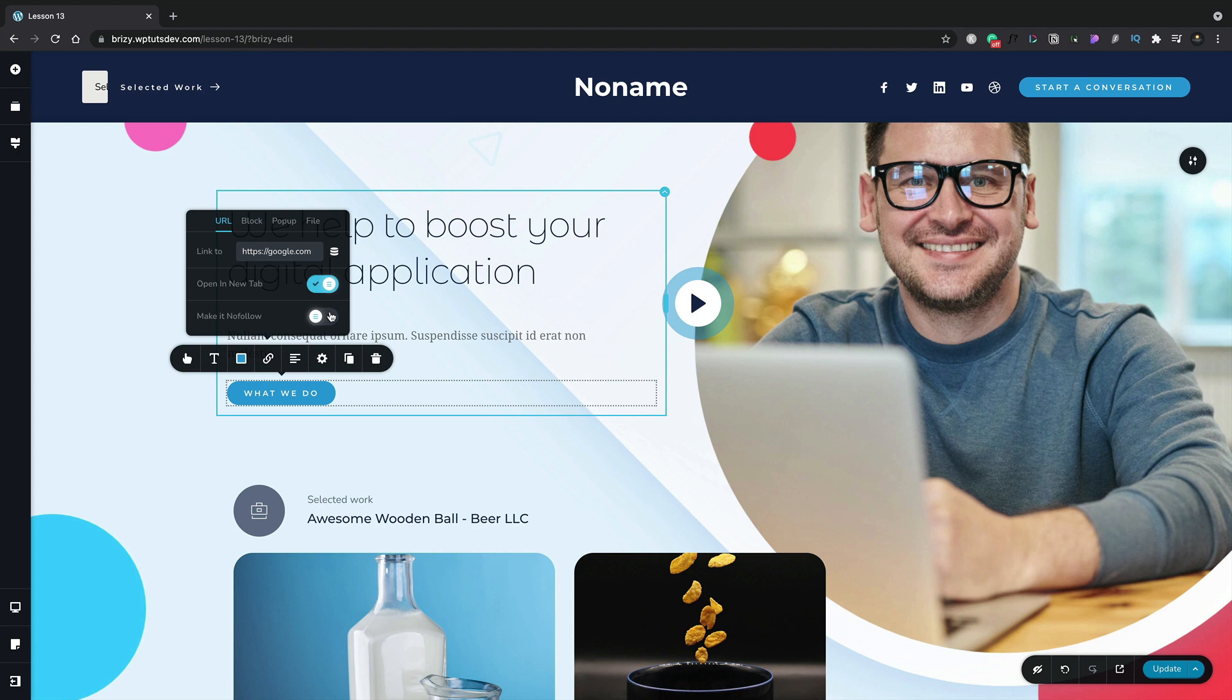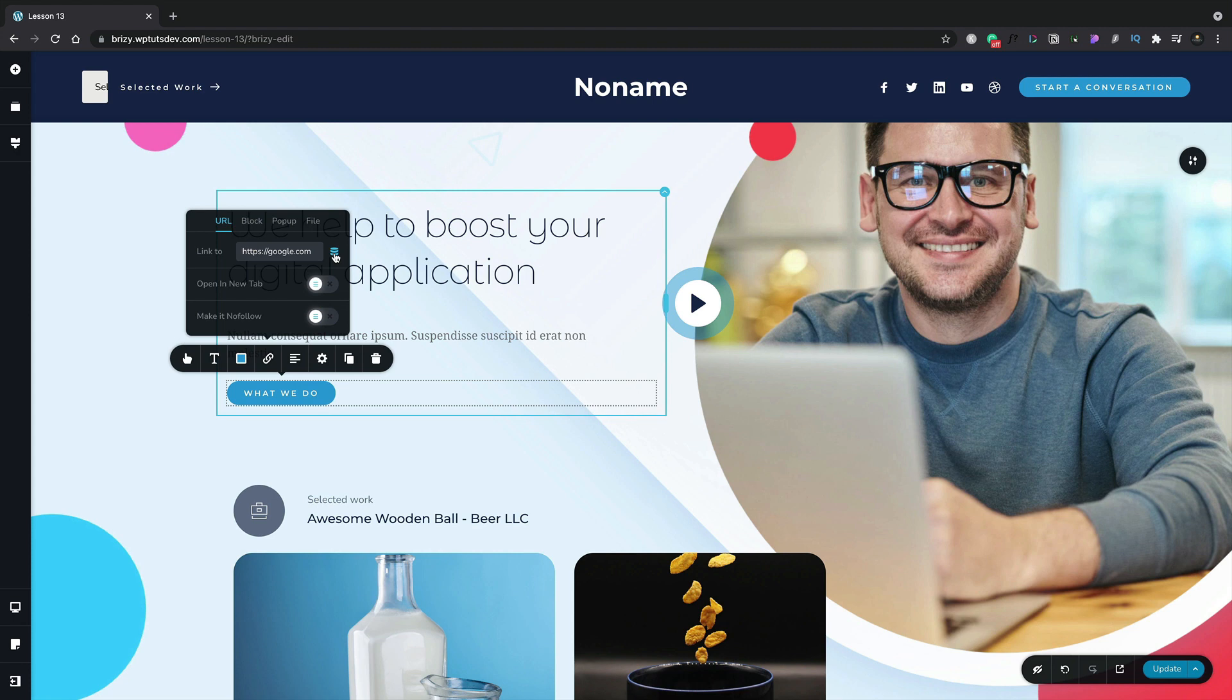Let's turn those off for now. You also have the option if you're working with Brizzy Pro of working with dynamic data, and that's what this little database icon shows us on the right hand side. For now we'll leave that where it is. We'll take a look at dynamic data in another lesson.